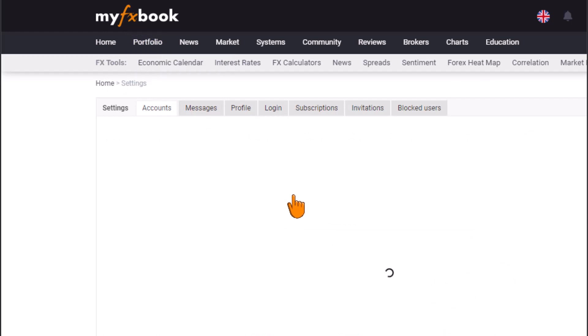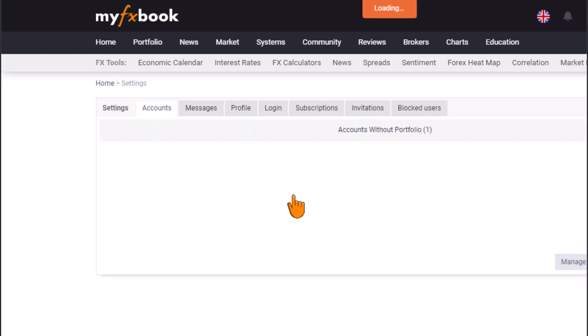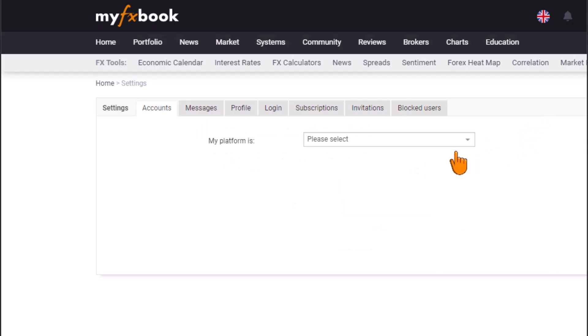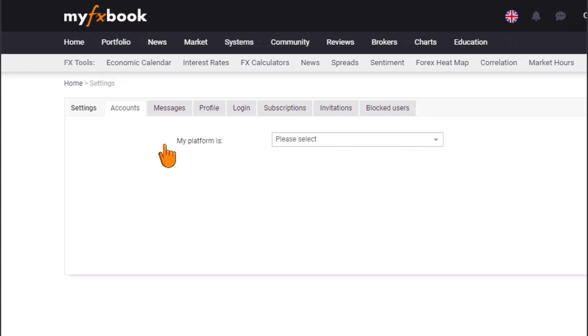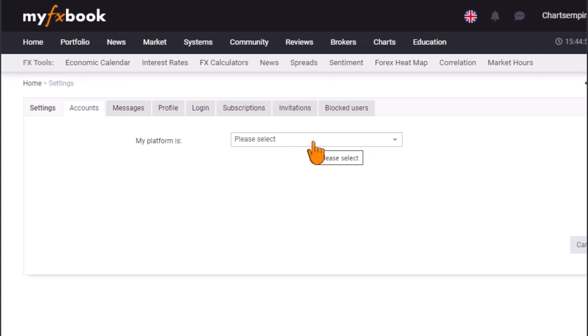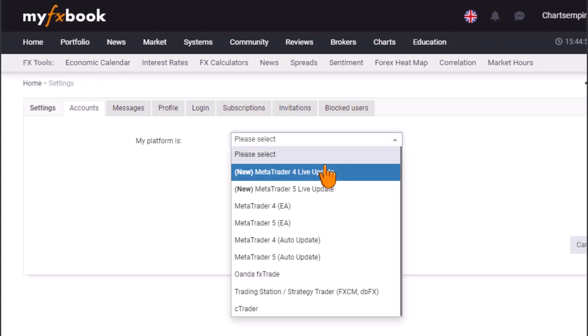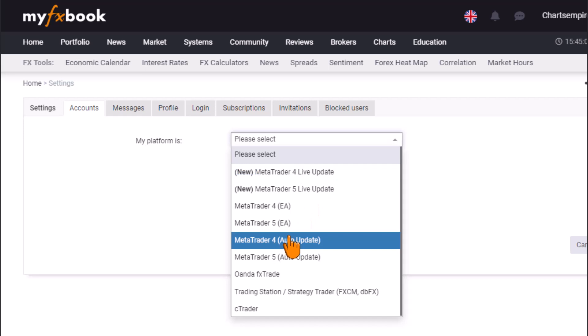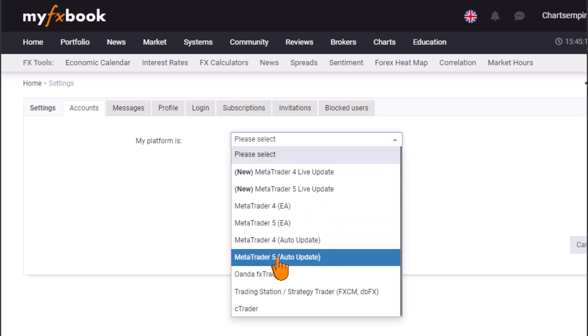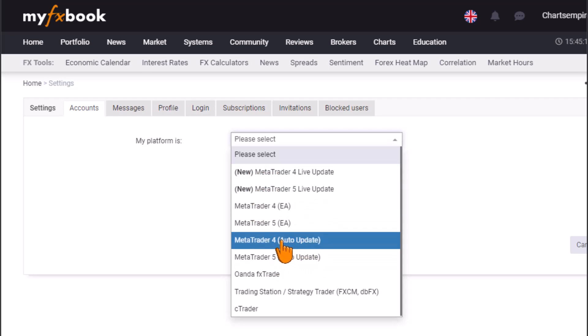The information required corresponds to your MetaTrader account. Move your cursor to select the platform type tab and choose the type of trading platform you're using. I'm using the MetaTrader 4 Auto-Update option, so make sure you select the platform that corresponds to yours.